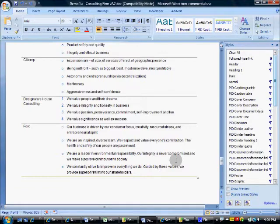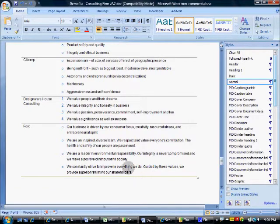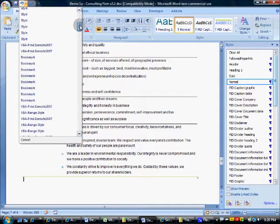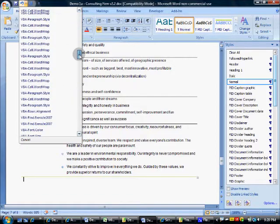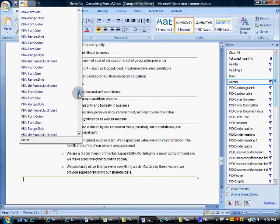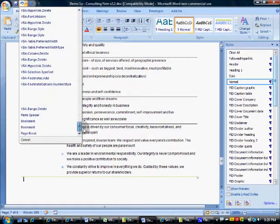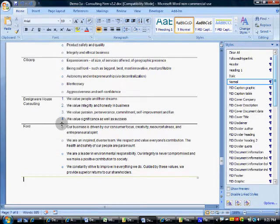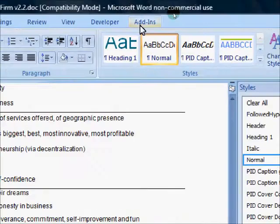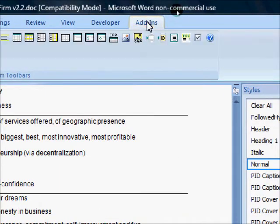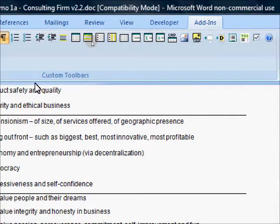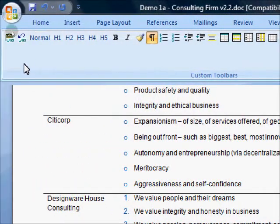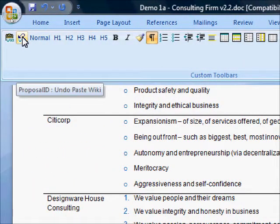Now the paste wiki function performed a lot of actions to get the content looking correct. If we decided that we didn't want this content and reverse the paste wiki, there would be a lot of control-z's to undo it all. So instead, we've developed an undo paste wiki function to return to the position before we pasted in the content.